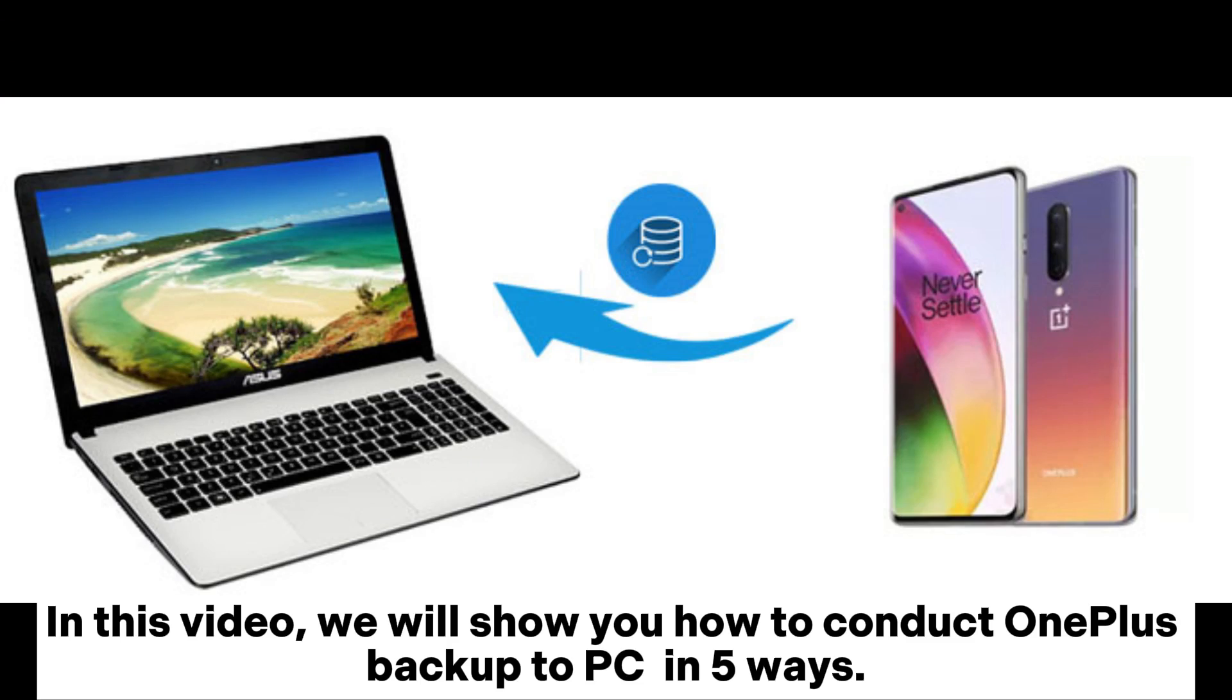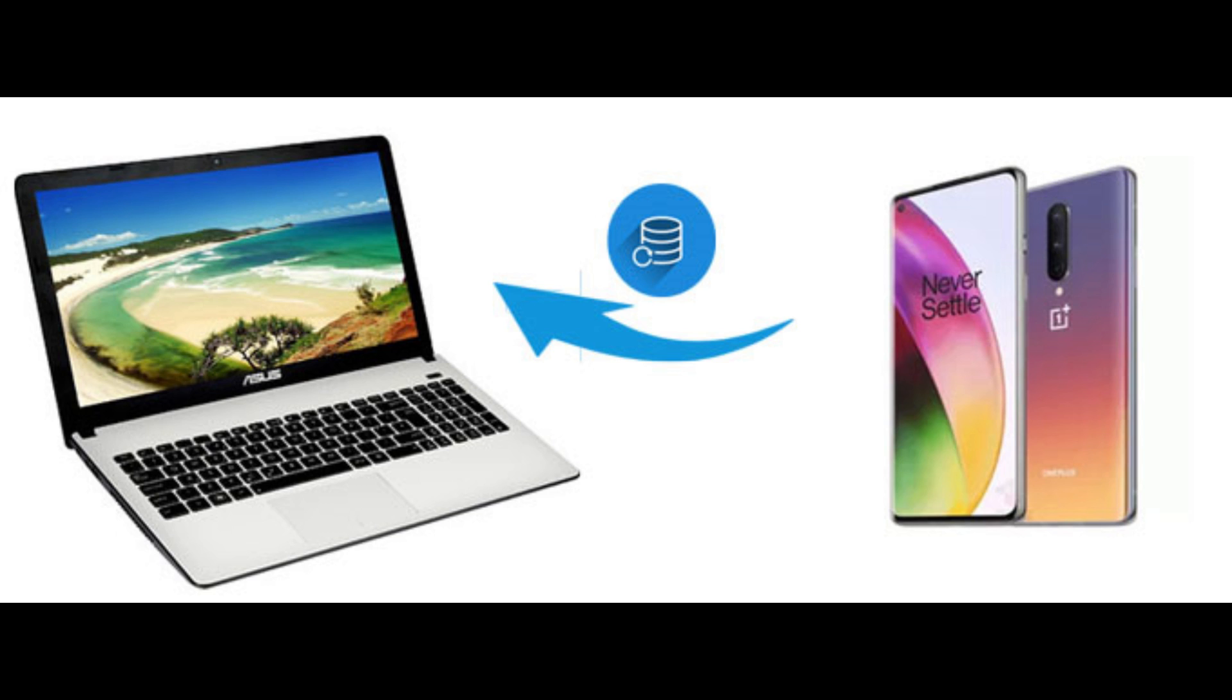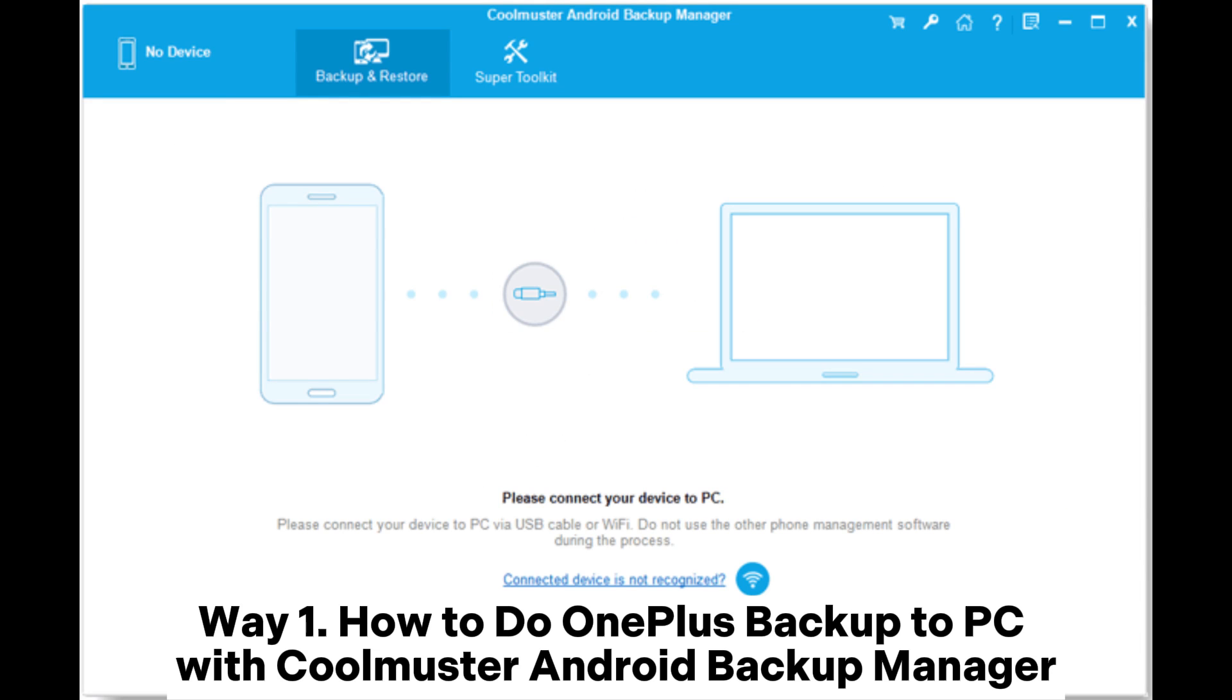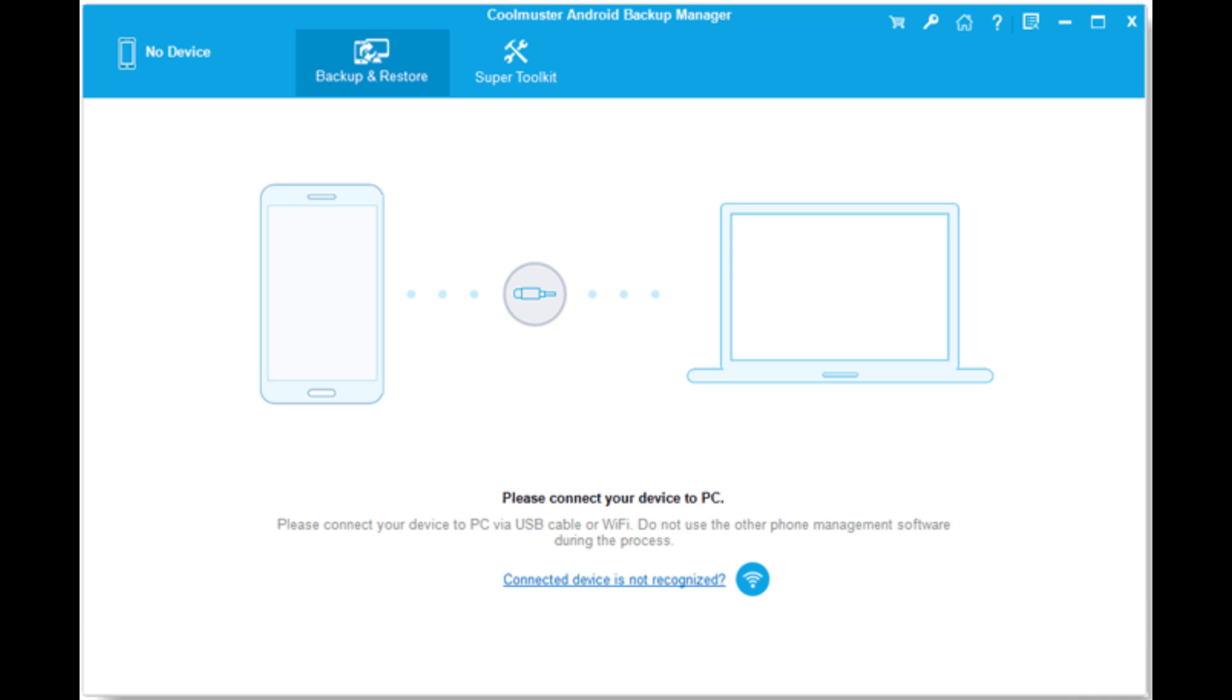In this video, we will show you how to conduct OnePlus Backup to PC in 5 ways. Way 1: How to do OnePlus Backup to PC with Coolmuster Android Backup Manager.